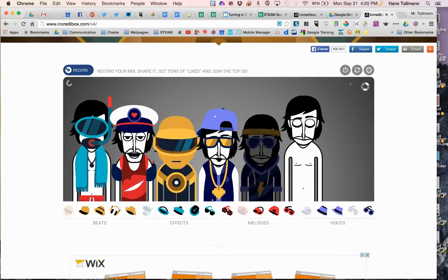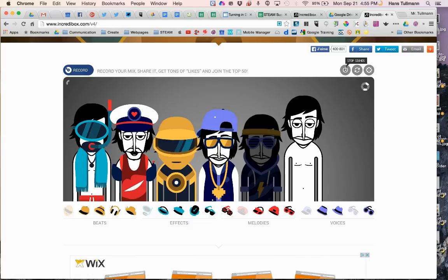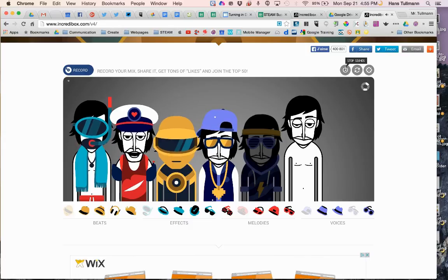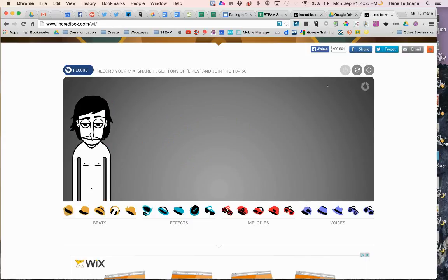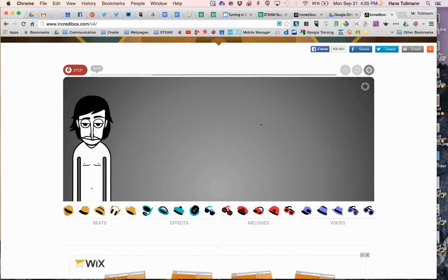When you're done, you can shuffle it and go to settings or stop sounds, and then it all goes away and you can try something else. You can click here to record it and share it. So that's a quick overview of Incredibox. Thanks for watching.